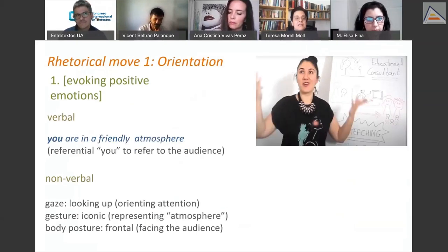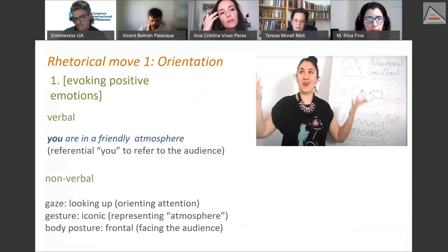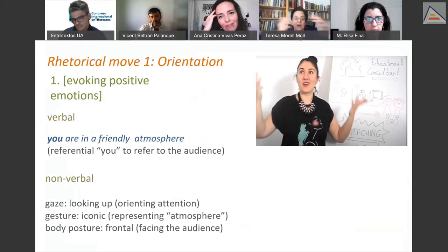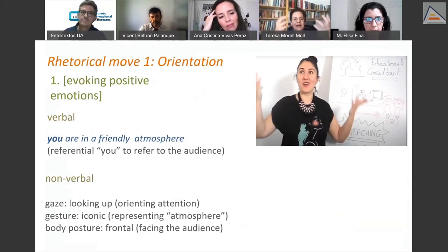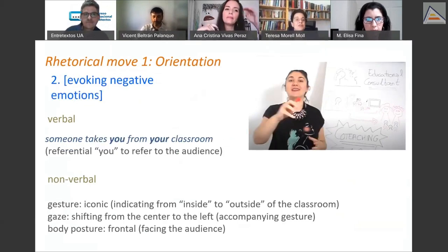She begins evoking positive emotion by saying 'you are in a friendly atmosphere,' again using the referential 'you.' Her non-verbal cues here include looking up and using iconic gestures representing the atmosphere. Her body remains frontal, facing the audience. Then she moves to evoking negative emotion by saying 'someone takes you from your classroom,' using an iconic gesture moving from inside to outside the classroom.